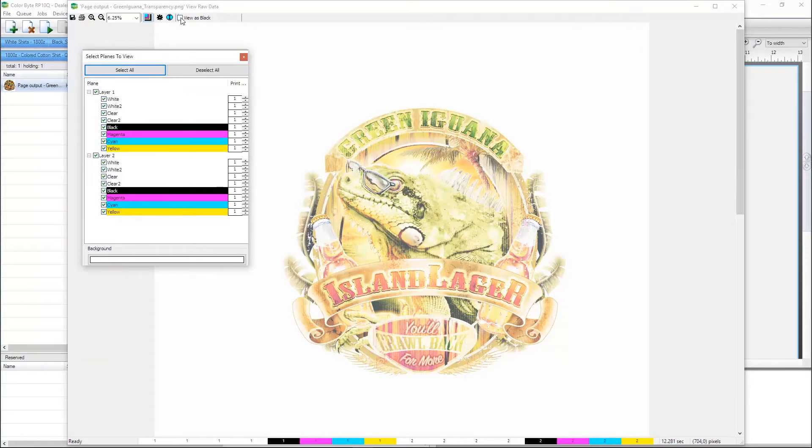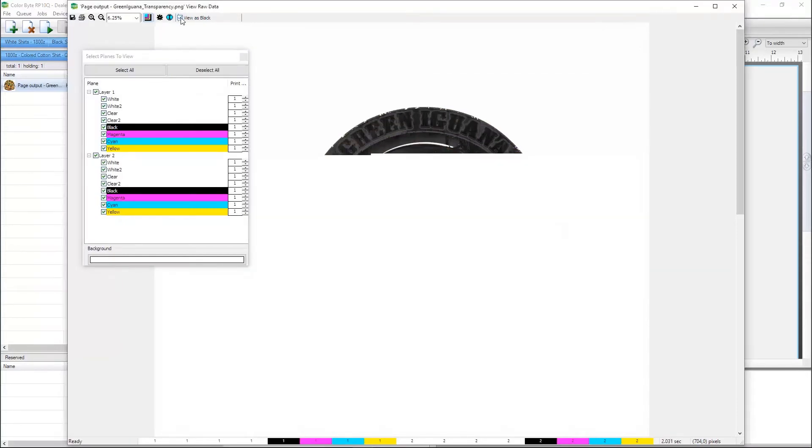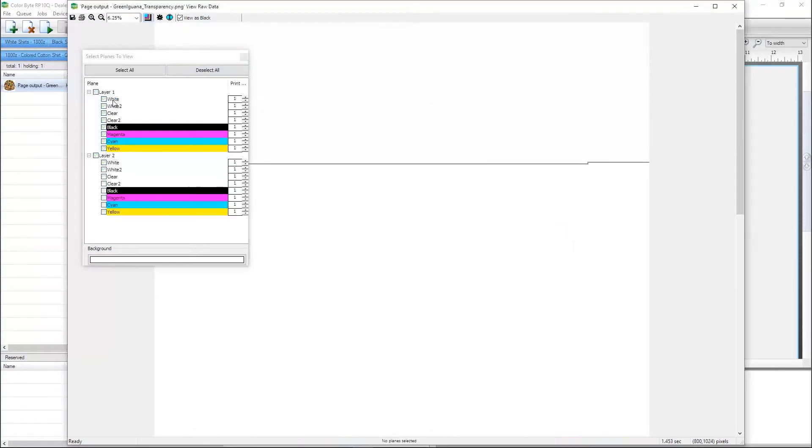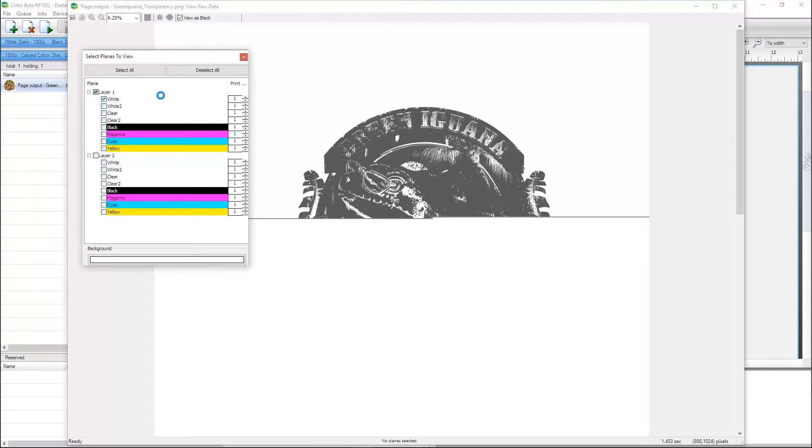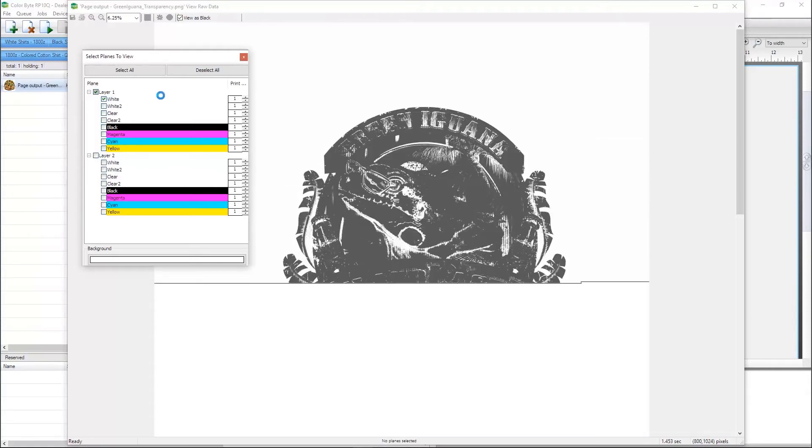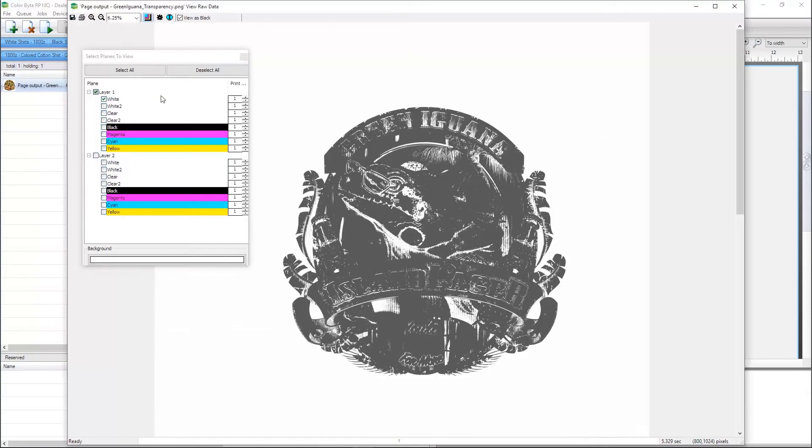Here, we can select View as Black, deselect all channels, and just select the white that prints on layer 1. We can see that the RIP has automatically applied a white underbase to our image.